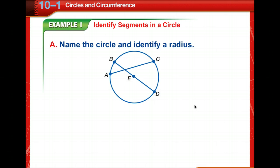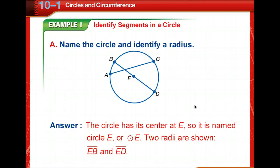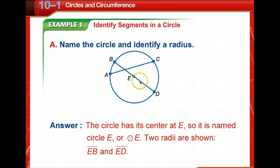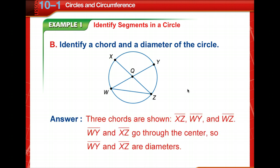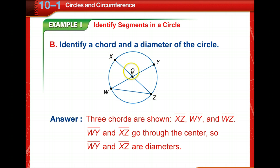Let's practice identifying segments in a circle. We need to know about naming the circle and identifying its radius. The center of the circle is E, so we name it circle E. There are two radii: EB and ED. Now let's identify a chord and a diameter of circle Q. There are three chords: XZ, WY, and WZ. Notice that WY and XZ go through the center, so they are diameters.